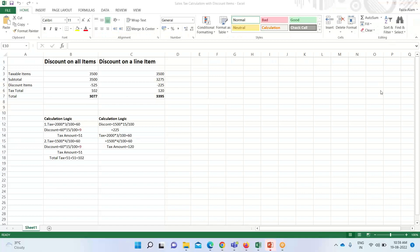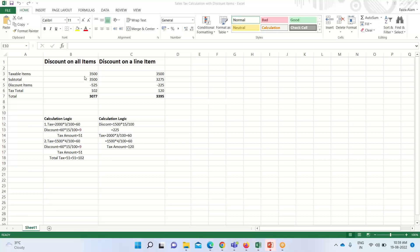For better understanding of both scenarios, I have taken two methods: discount on all items or a group of items, and discount applied on a single line item. For the first method, the taxable items total $3,500 — I have taken two items, one for $2,000 and the other for $1,500, so the subtotal that has arrived is $3,500.